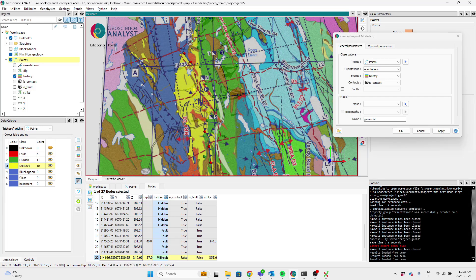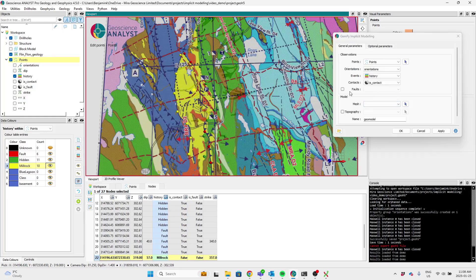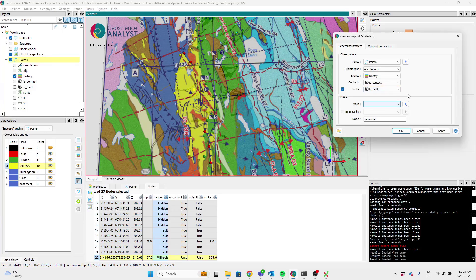Same story with faults, right? So to distinguish between a geologic unit and a fault, which gempy treats differently, we need to give this is fault channel.